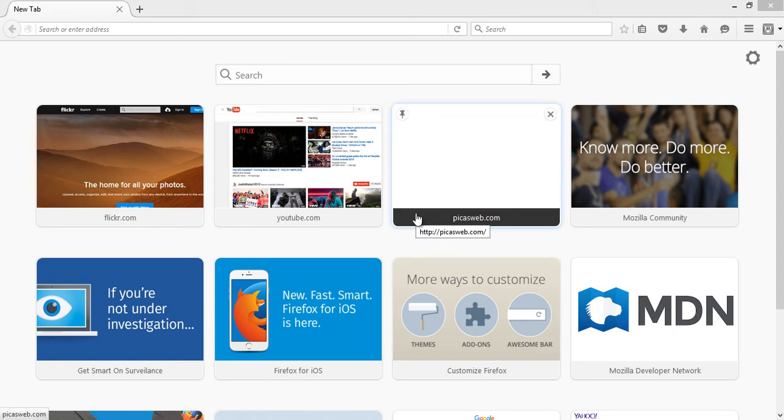Hello and welcome to OnlineQues, a YouTube channel for your online queries. Today we'll show you how to log in to your Picasa account.